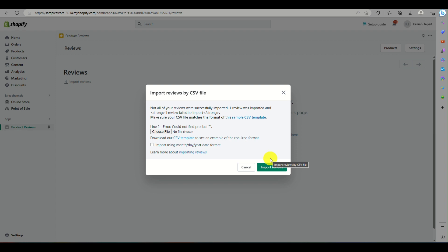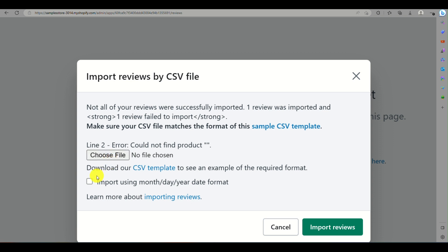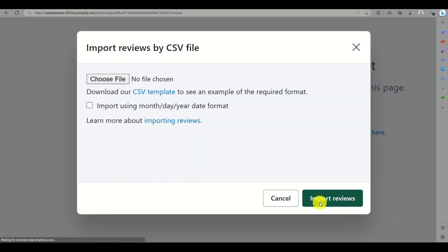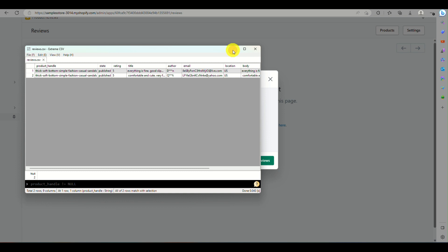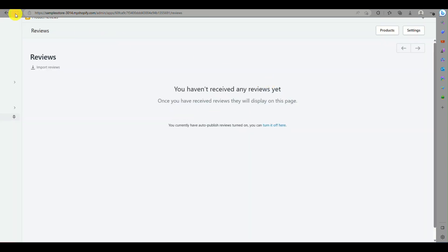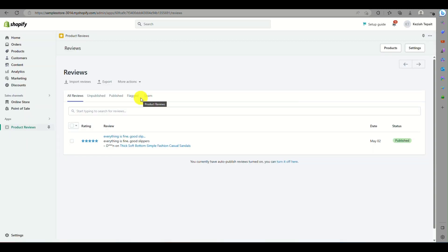You will be notified which reviews were successfully imported and which were not. Click on Import Reviews and wait for it to load. Refresh the page once done, and you can see that one review has been published to your product reviews for that specific item.